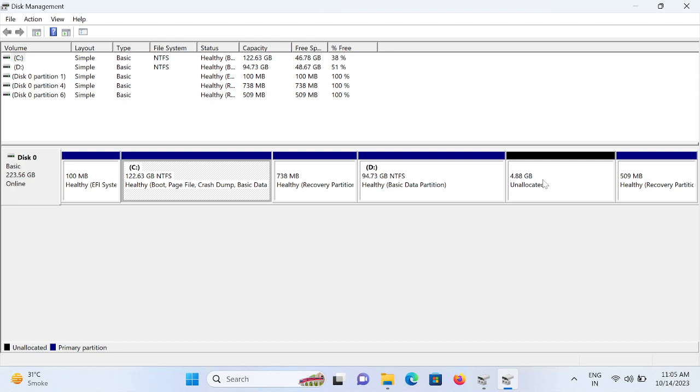Once you open that, you need to make sure that there is no unallocated space. If unallocated space is showing, it means that this is your external hard drive and a file system is not assigned to the raw hard drive. You need to right-click on there.